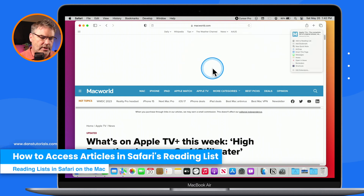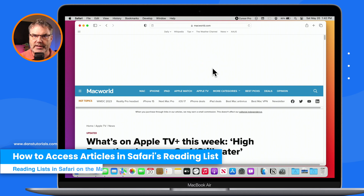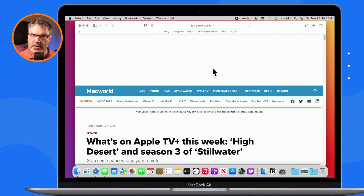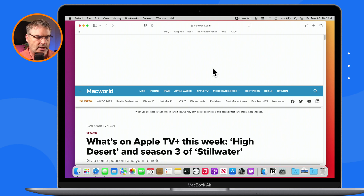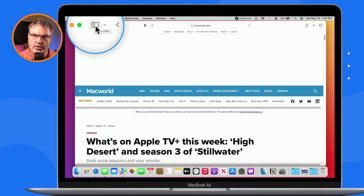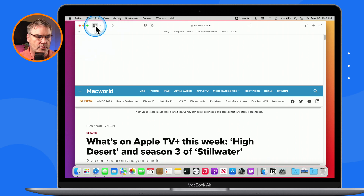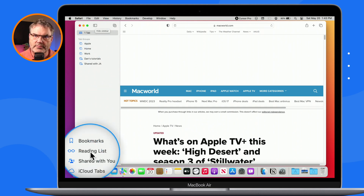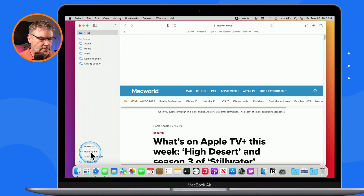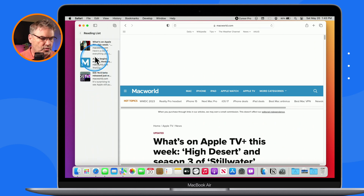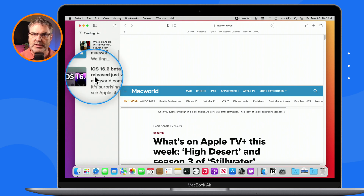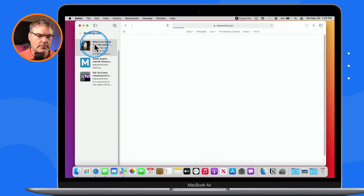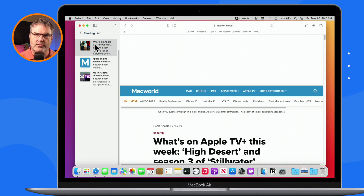How do we access this reading list? Maybe I'd like to read these articles later — so where do I access the articles I've added? What we need to do is go over to the sidebar. When I click on this icon, it opens up the Safari sidebar. And then down at the bottom, you're going to see Reading List. I click on this and I can see all of the articles that I've added — here are the three articles. All I have to do is click on them to read them. It's opening up that article and now I can read it.